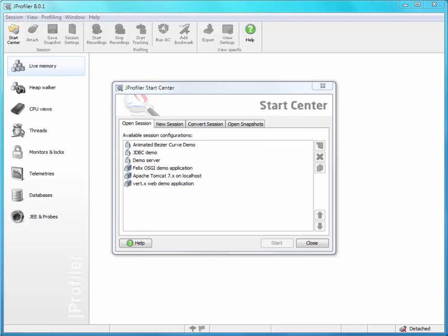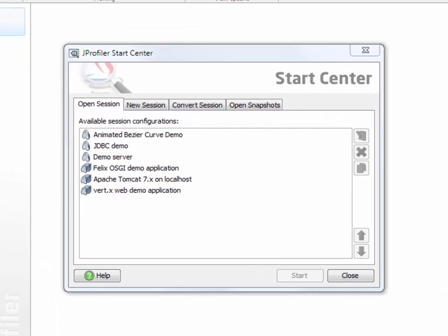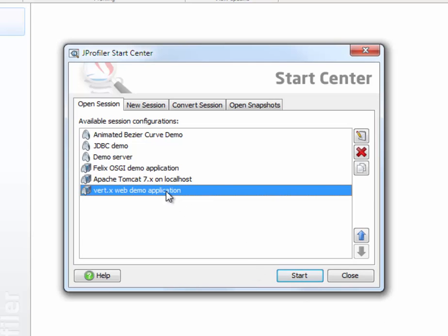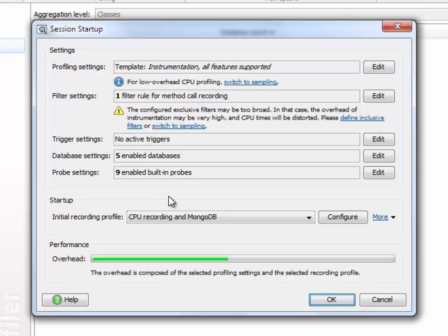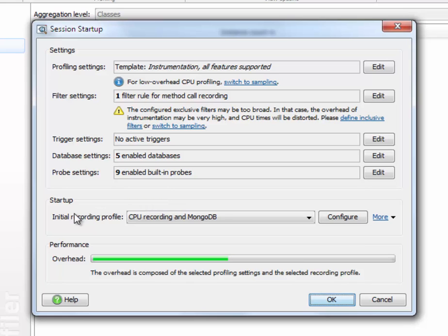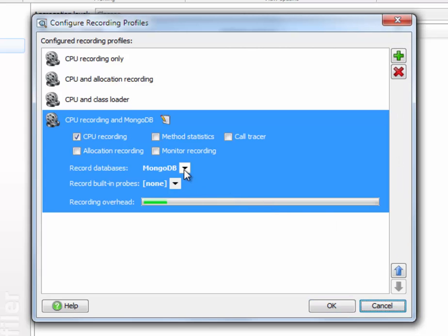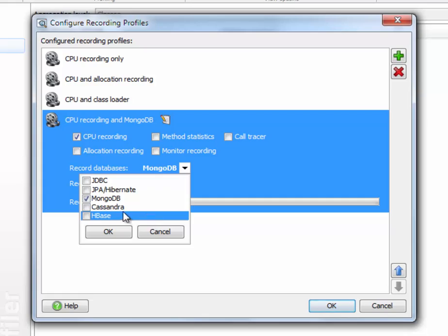In this screencast I will be showing the MongoDB probe. As an example I'll profile the vToons web demo application which uses MongoDB as a storage option. In order to make sure that MongoDB activity is recorded right from the beginning, I've configured an initial recording profile that includes the MongoDB probe.